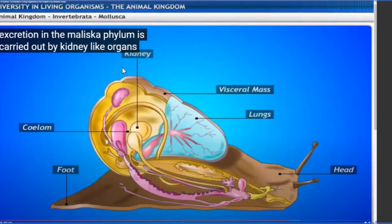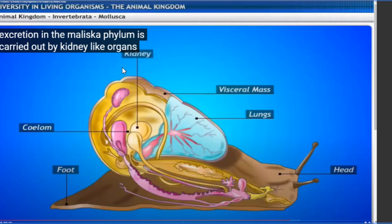Excretion is carried out by kidney-like organs. Now they are developing a third type of physiological system: the excretory system, which comprises kidneys, ureter, and urinary bladder. So Mollusca now has three physiological systems: circulatory system, respiratory system (through gills when underwater, through lungs when on land), and additionally the excretory system comprising kidneys.